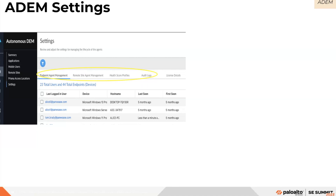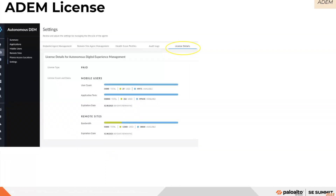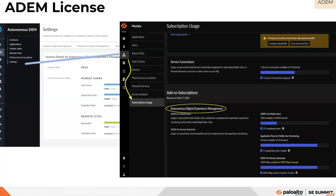The ADEM settings dashboard has been moved under Monitor in Strata Cloud Manager. You will go to the Settings dashboard, which will have Application Experience. From there you can manage your ADEM users and remote sites, and see licensing details — how many users and tests are available and how many have been used. In previous versions, license information was available under the settings dashboard, but in Strata Cloud Manager this has been separated into a dedicated Subscription Usage dashboard.